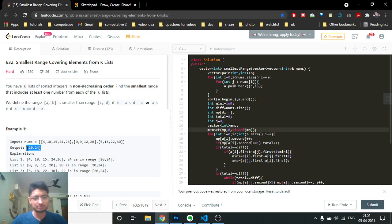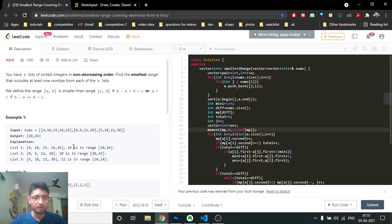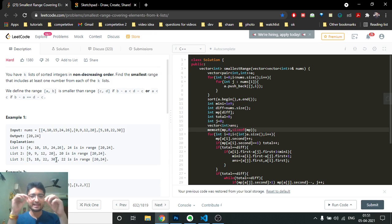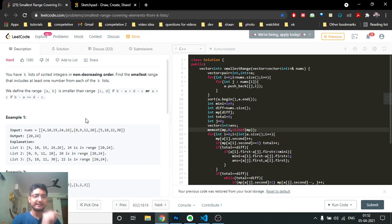You have to find the smallest range such that any number from this range should exist in every list. For example, the range 20 to 24 — 24 lies in one list, 20 lies in another, and 22 also lies in another list. So you should find the smallest range such that every list has at least one number which is in this range.